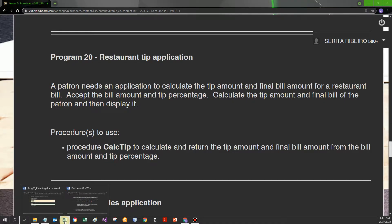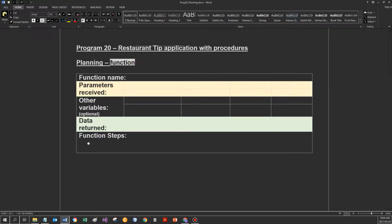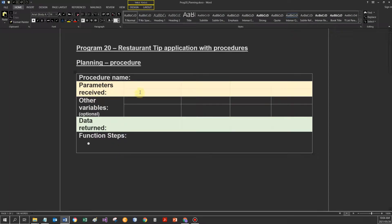The first job would be to get my planning document ready. I've downloaded the planning document with modules included right at the top. It's the restaurant tip application for program 20. We just need to change the following: this is now a program with a procedure, not a function anymore. I am going to use a procedure this time. So, what's the procedure name? CalcTip. And I'm going to start with the planning for the procedure.